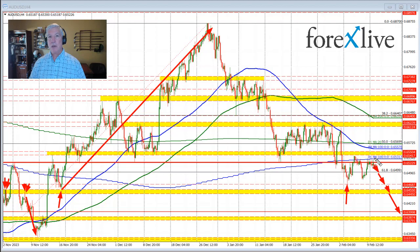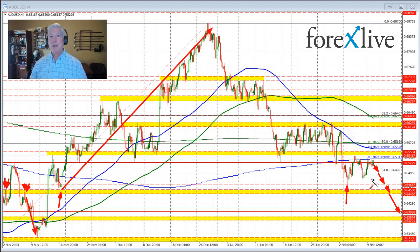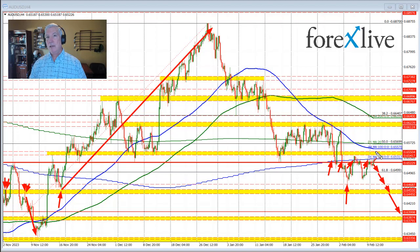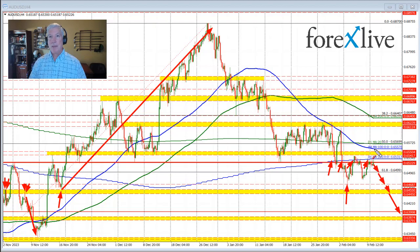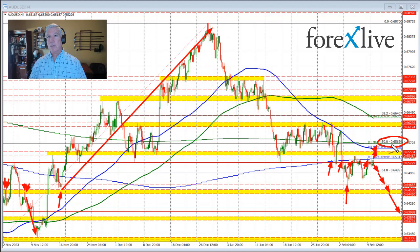Getting below that level would open the door for further downside momentum. On the top side, if we do get back above the 100-day moving average, the bias shifts. The sellers had their shot below the 100-day moving average here, here, here, and here. Getting above that level would be a disappointment to the sellers looking for more downside momentum. In that case, we look toward the 100-bar moving average on the 4-hour chart, then the 200-day moving average up here, and also the 50% retracement near the 0.65699 level, which would open the door for further upside momentum in this currency pair.